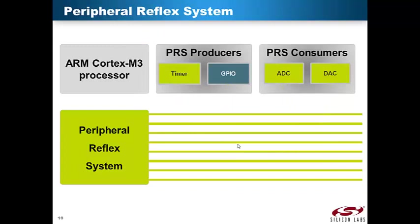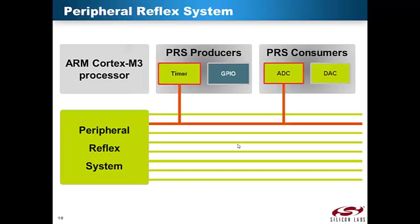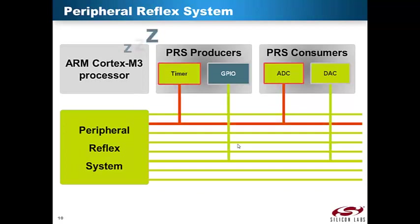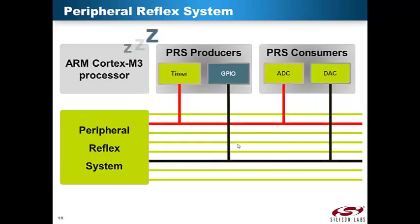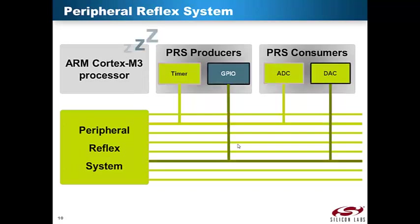Here, two typical examples of PRS usage are shown. A timer is configured as a producer on one of the PRS channels, while the A-to-D converter is a consumer on the same channel. The timer generates PRS trigger signals with a fixed interval, so the A-to-D converter can sample at a given rate. On another PRS channel, a GPIO input pin is configured as a producer and the D-to-A converter as a consumer. This enables the EFM32 to output a voltage when triggered by an external event, such as a trigger signal from another chip, a button push, or similar. PRS enables both these actions to happen simultaneously while the CPU is sleeping.